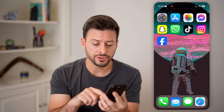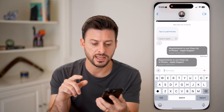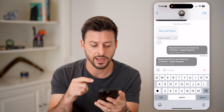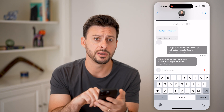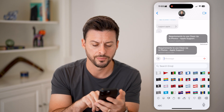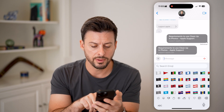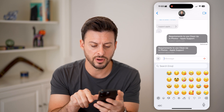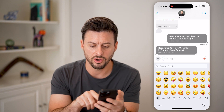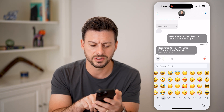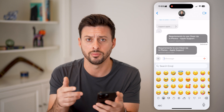Let's open up a text message with myself here, and I can tap on the emoji keyboard at the bottom left. You'll be able to see I can swipe all the way over and see all of the frequently used and default emojis.